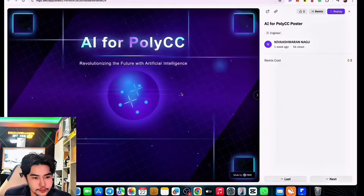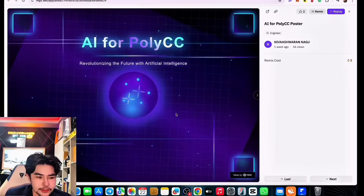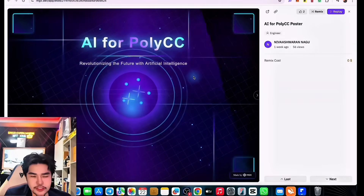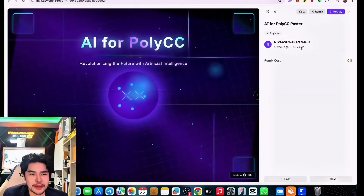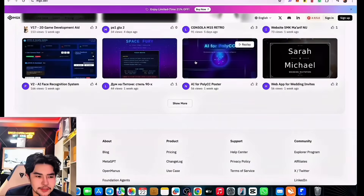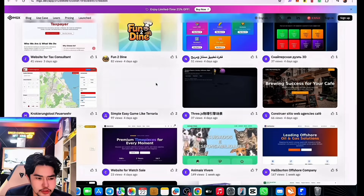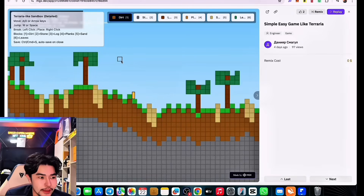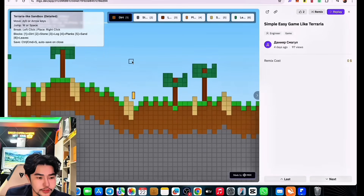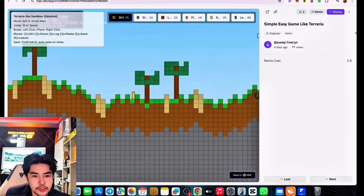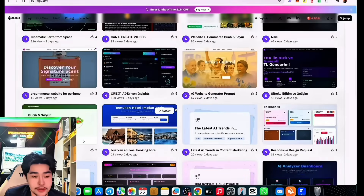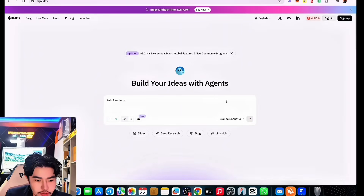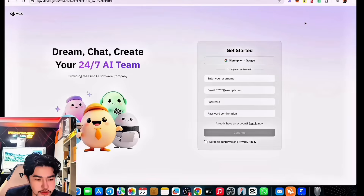Imagine your website looking like this — wherever your mouse is, there are very cool animations. This is next level. And for those who prefer something simpler, like a Minecraft-type style, you can do that too. You can even move elements around. This was all built by MGX Dev.